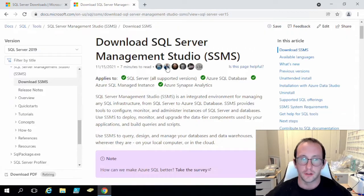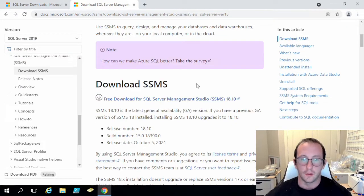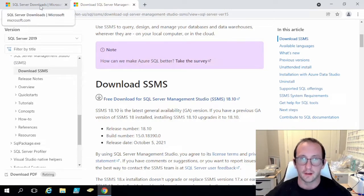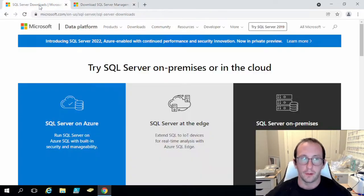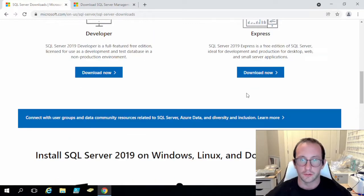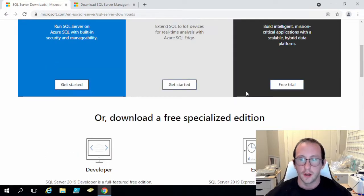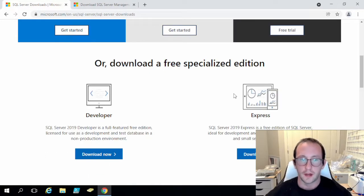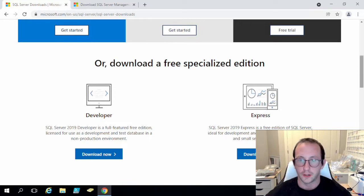I will be posting a link to this page in the description down below as well as the SQL Server Management Studio download page. I will be posting a link to that in the description as well. So let's start with the SQL Server Express.